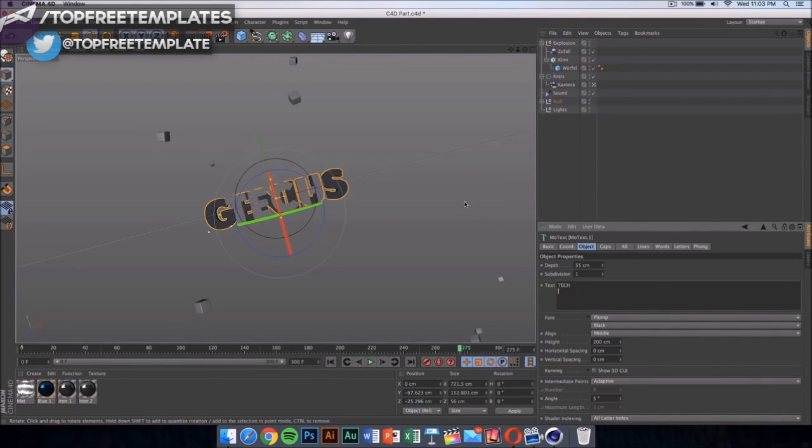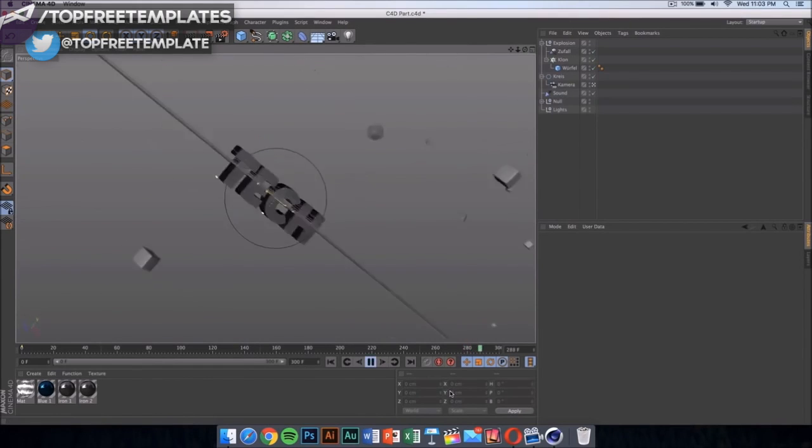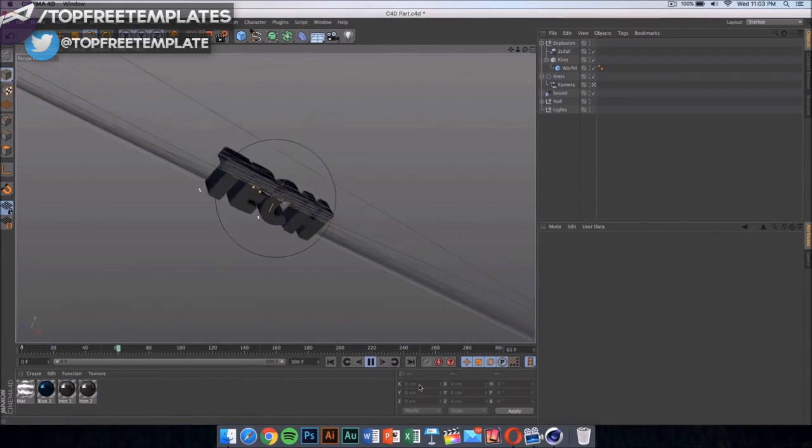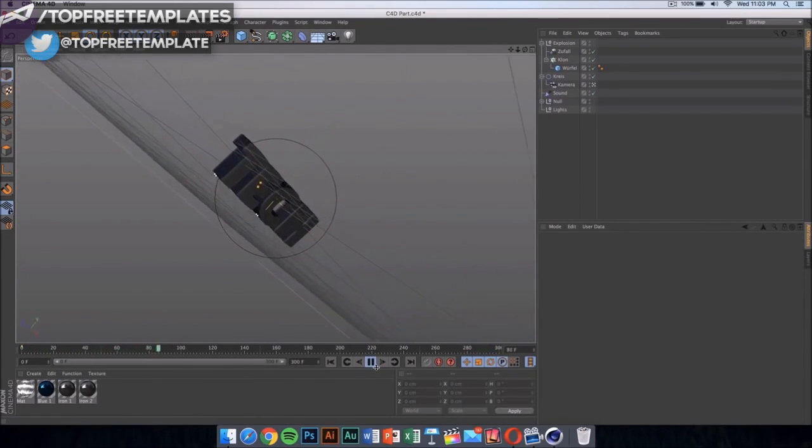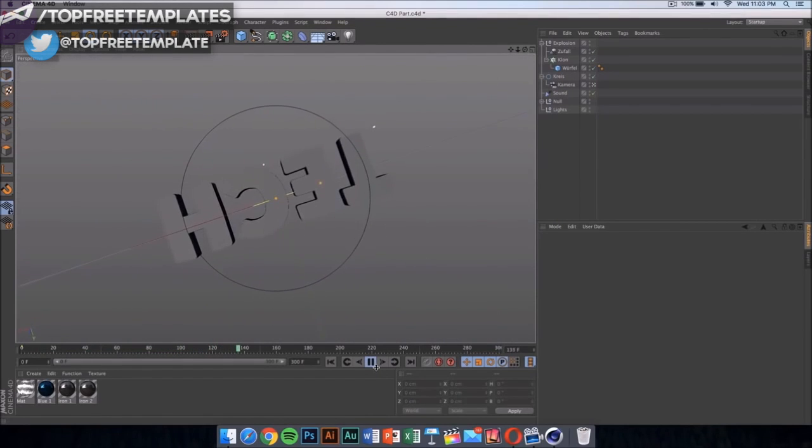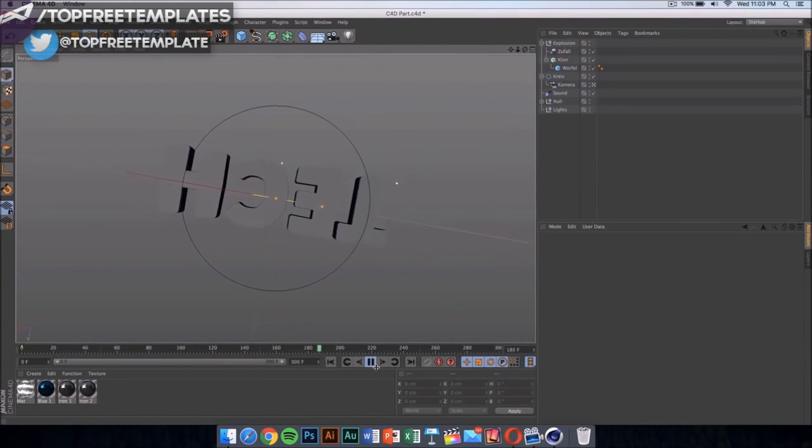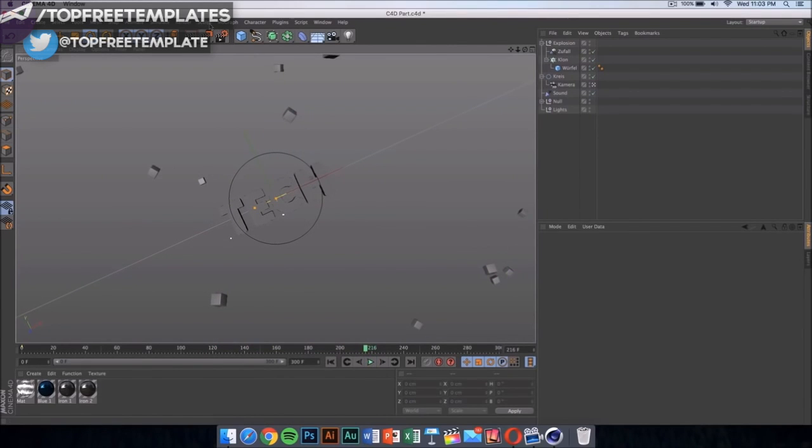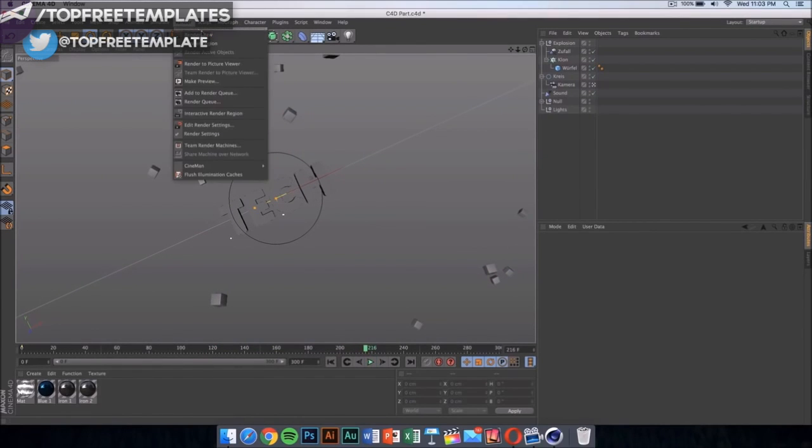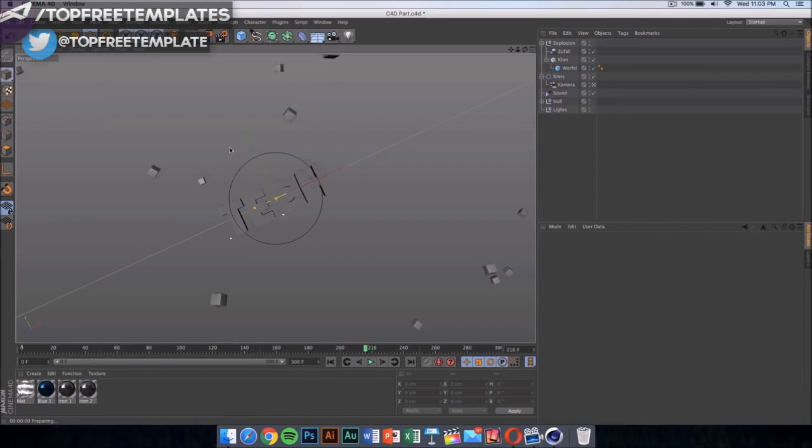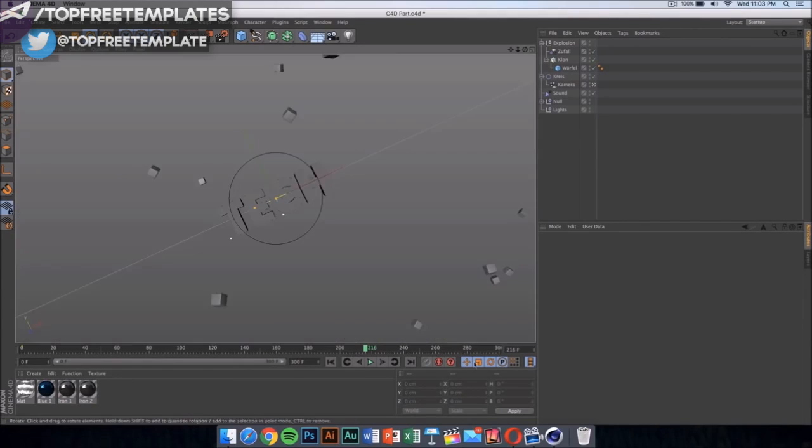Now once you click there, it should update itself. Now if we play the video, as you can see, you can see the whole animation and it's really cool. If you press on render, then click on render view, it should show you what the text is going to look like. It's going to look something like this, so just press on it.